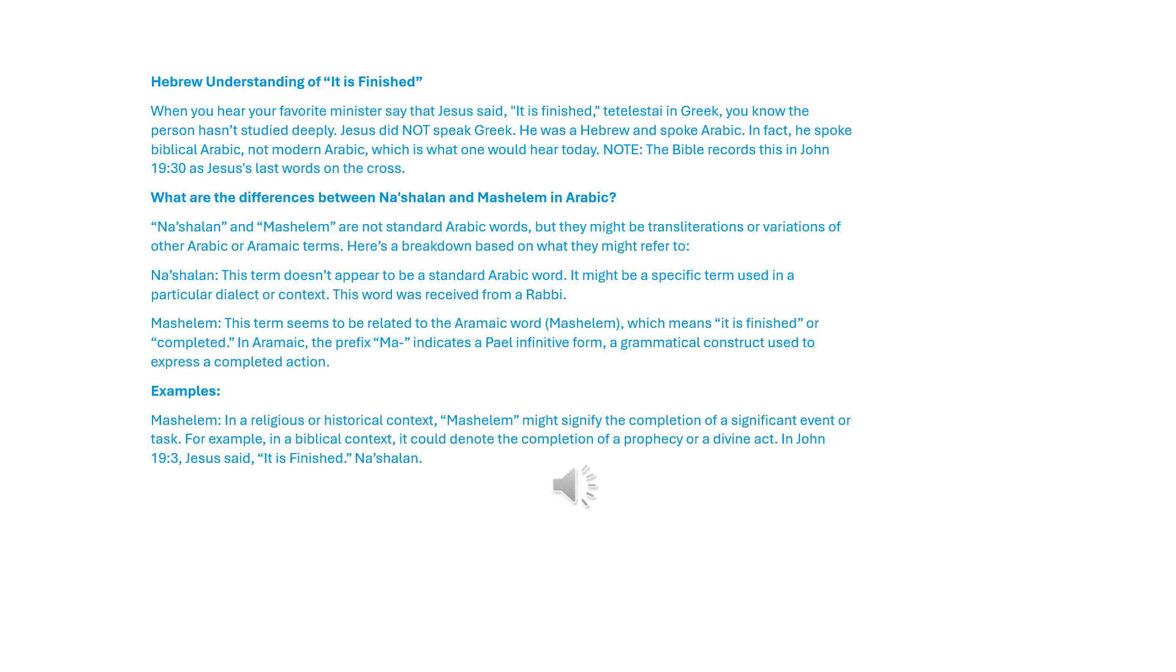Hebrew understanding of 'it is finished.' When you hear your favorite minister say that Jesus said 'it is finished,' teteleste in Greek, you know the person hasn't studied deeply. Jesus did not speak Greek. He was a Hebrew and spoke Arabic.